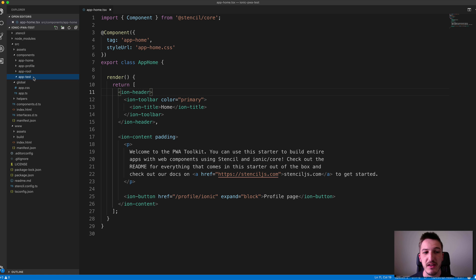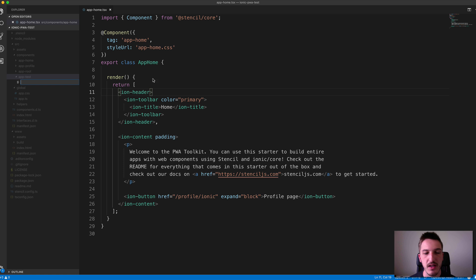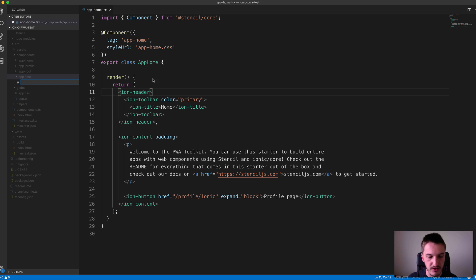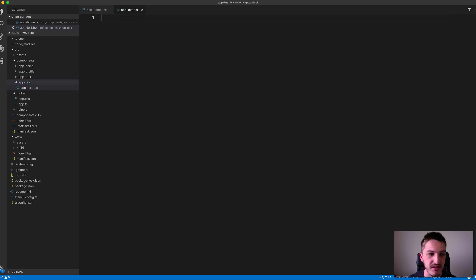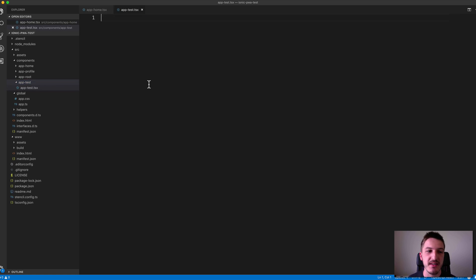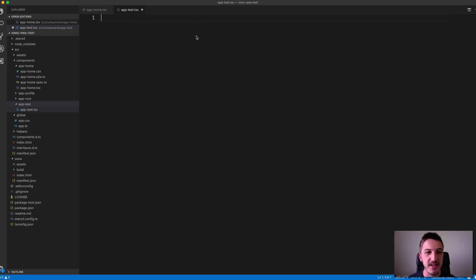Once we have a folder created, we create a new file. All we need to do is create a TSX file, so I'll call this app-test.tsx. That's basically a JSX file, which we talked about in the previous lesson, except we're using TypeScript, so it's T for TypeScript SX.